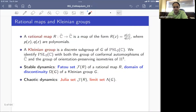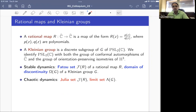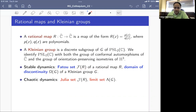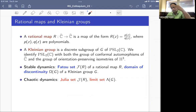A rational map does not have such a nice extension to hyperbolic three-space. However, there are many similarities between the dynamics of a rational map and the dynamics of Kleinian groups. When understanding the dynamics of a single rational map on the Riemann sphere, the first step is to split the sphere into two dynamically invariant sets whose forward and backward orbits stay within themselves.